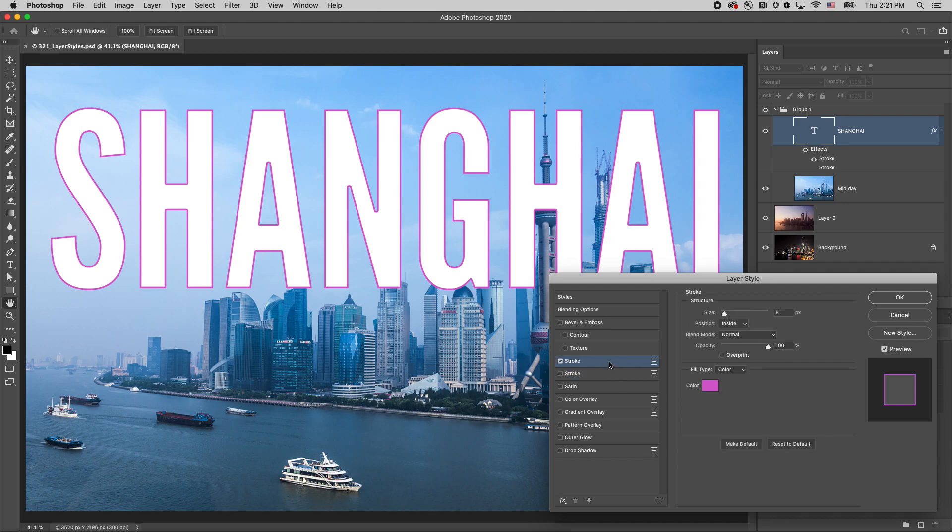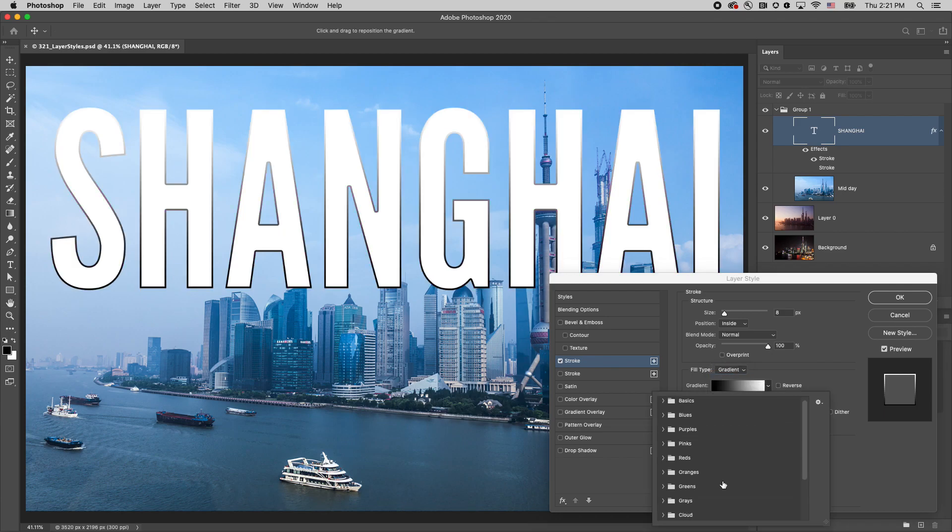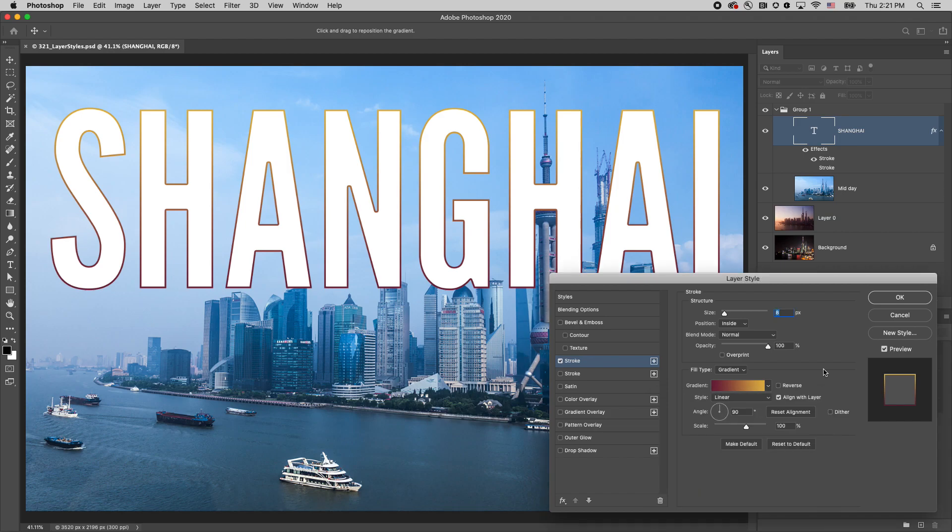Be sure to check out all of the different options for each one of the effects. For example, I can quickly change the fill type to a gradient and add a gradient stroke effect.